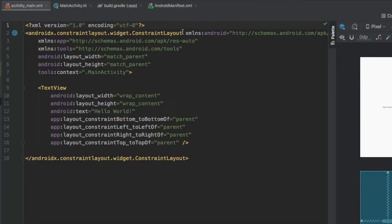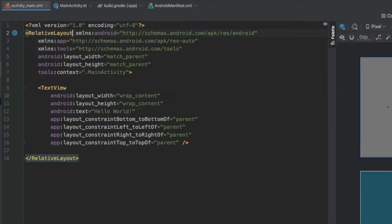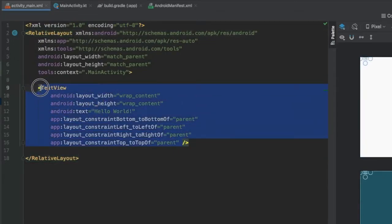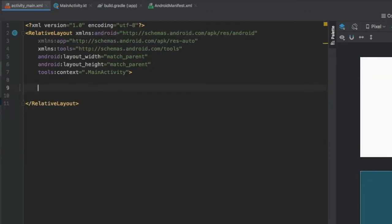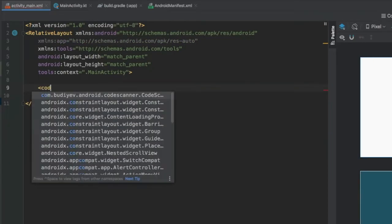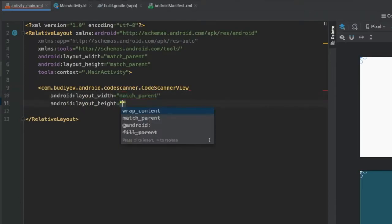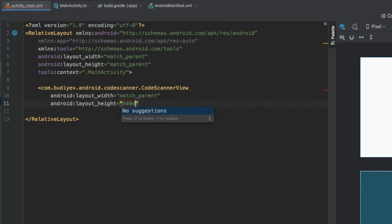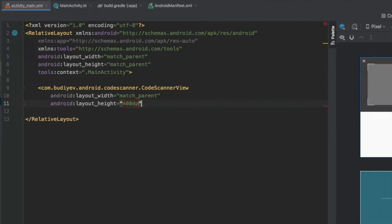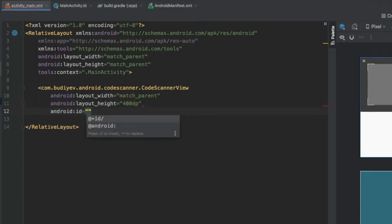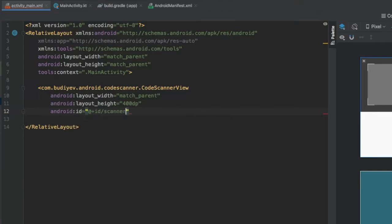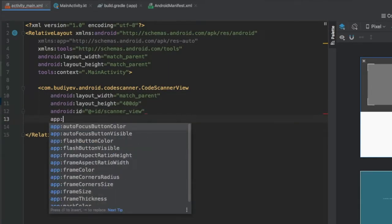First, change the ConstraintLayout to a RelativeLayout and delete the default TextView. Add a CodeScanner view with a width of match_parent and a height of 400dp, which covers approximately half the screen. Give it an ID of scanner_view.